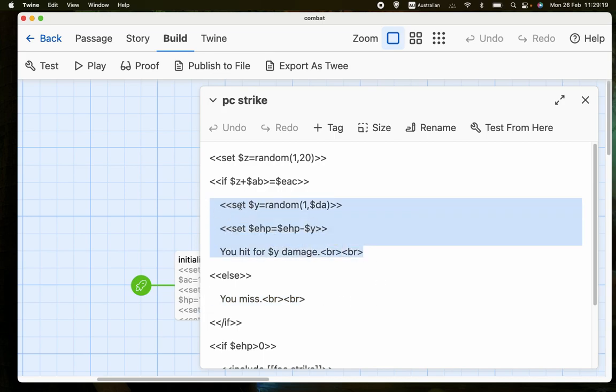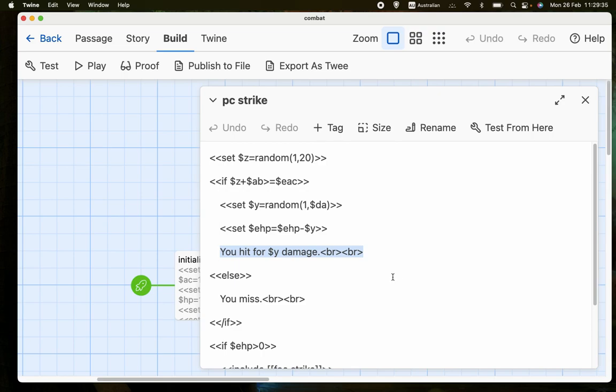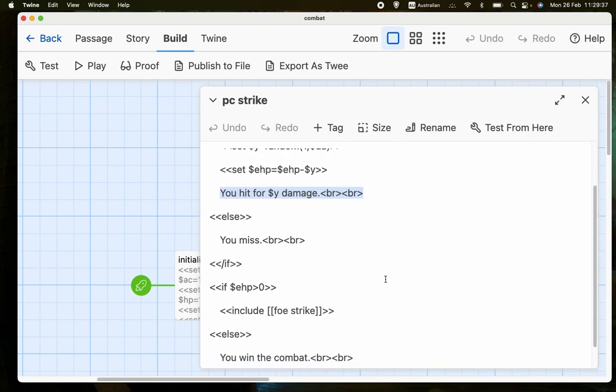But if you hit, then we generate a random number from 1 to DA. So in this case, between 1 and 8. And the enemy hit points are reduced by that number. And we give a message saying you hit for 4 damage, or whatever it may be.